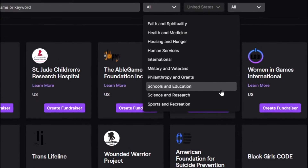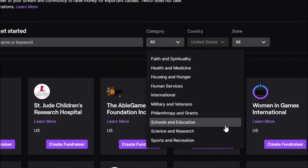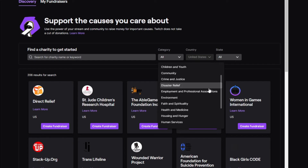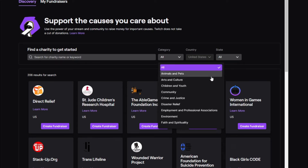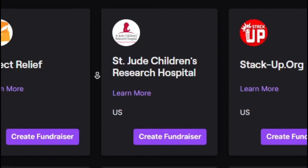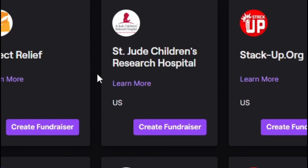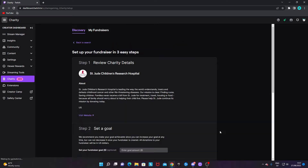There are endless causes you can support, and if you don't know what to choose, just choose any — any charity you want to support is for a good cause. For example, you can support the St. Jude Children's Research Hospital.